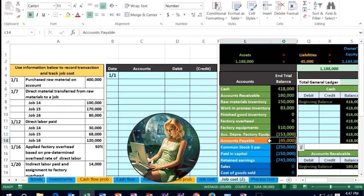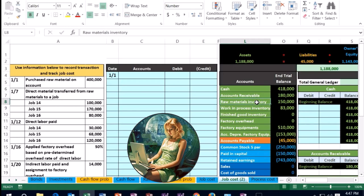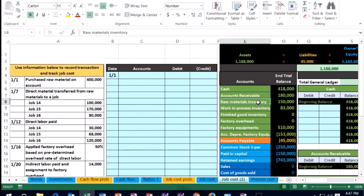Raw materials is an asset — it's basically part of inventory. We're buying the raw materials we'll use to make our inventory. It's an asset with a debit balance; we got more of it, so we make it go up by debiting it. I'm going to right-click on it, copy it, and put it in C4, pasting just the values. We're going to debit raw materials for $400,000.